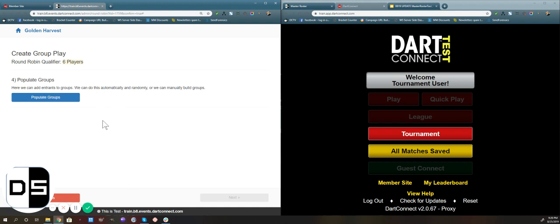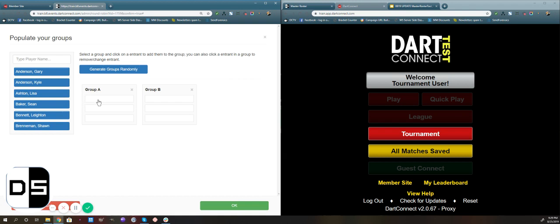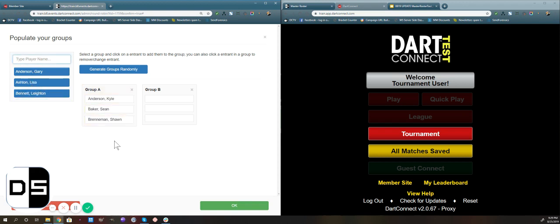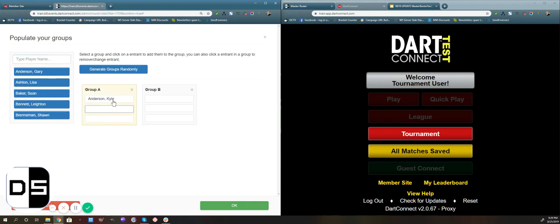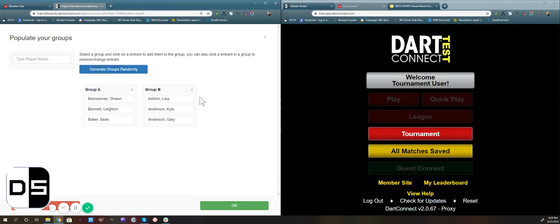The next step is to populate the groups — to pick the players that are going to play together in the group play. We'll click populate groups. From here you can either do this manually by selecting a space in the group you want to put a player in and then picking that player, just like that. If you want to remove any players and change them, you just click on their names in the group container and remove them. If we want the computer to randomly generate all of the groups for us, we can click generate groups randomly and it'll put all the players into spots using a random generator.